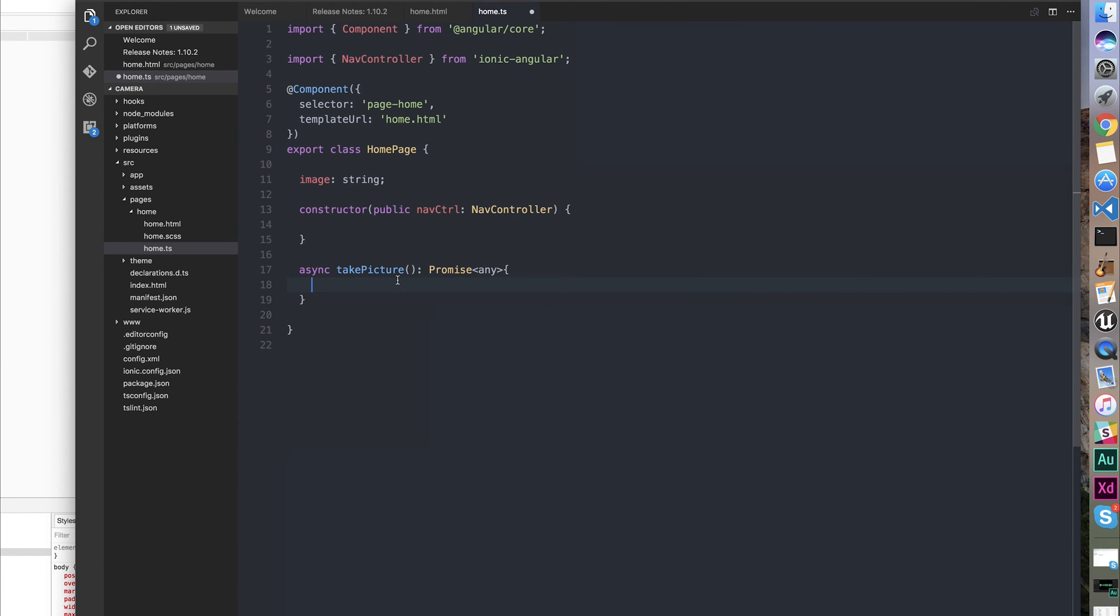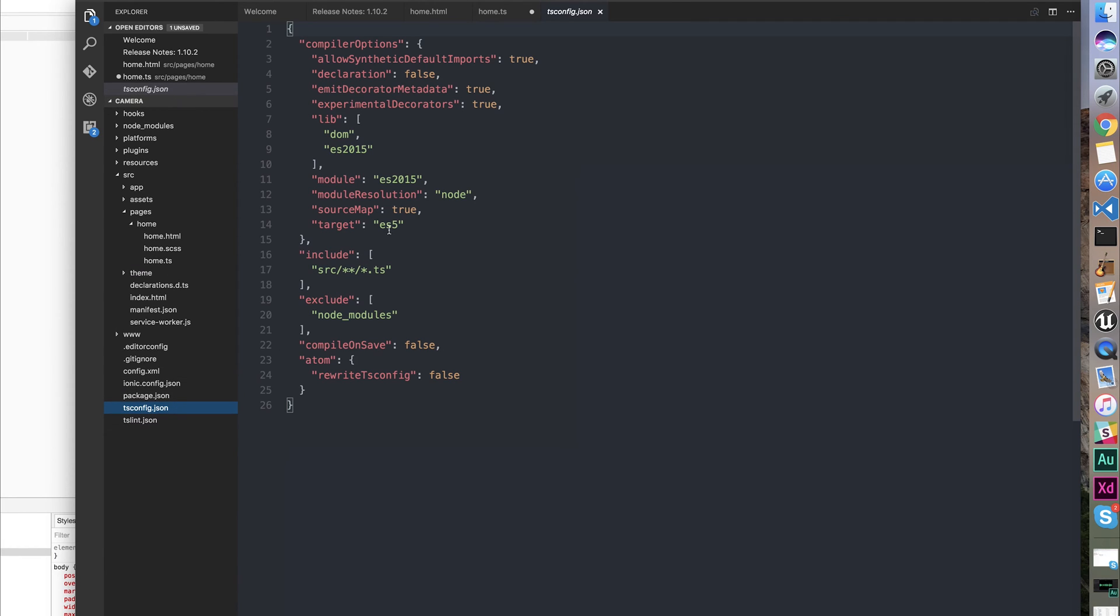To use an async function, we'll have to go to tsconfig and make the target ES6.